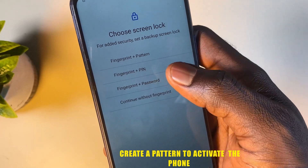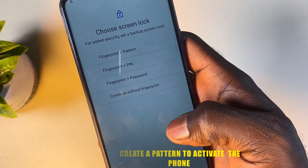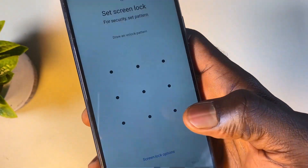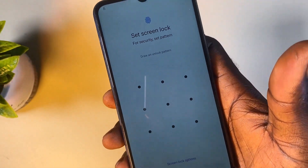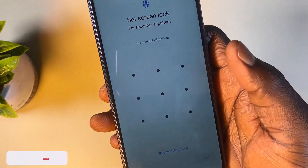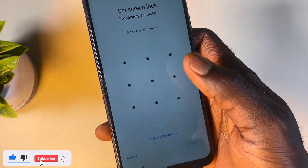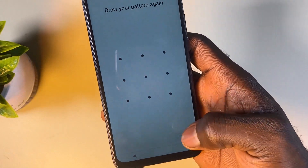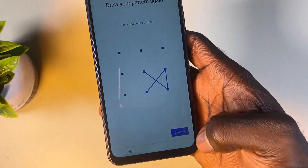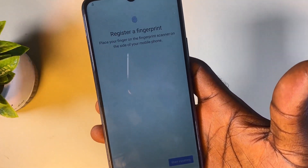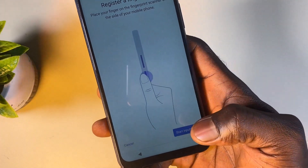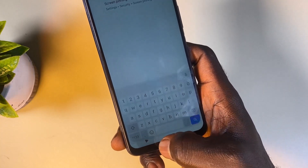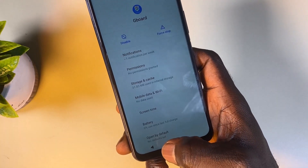Select the first option: fingerprint plus pattern. Then create your verification pattern — whatever pattern you create here is the one you're going to use to verify this phone. Draw your pattern, click Next, draw the same pattern again, then click Continue. Once done, click Cancel, then go back, close this screen, close this, and close this.